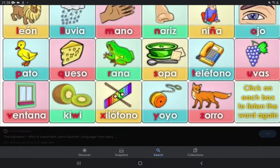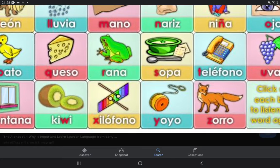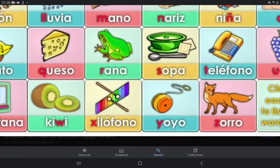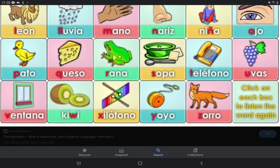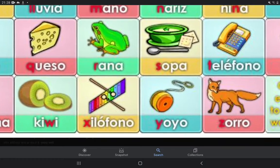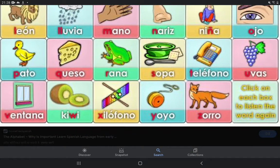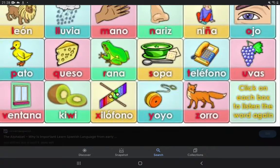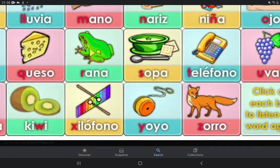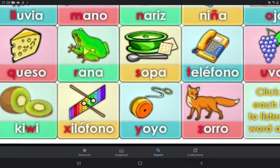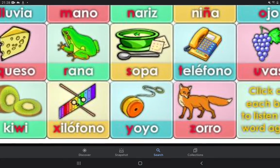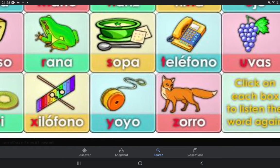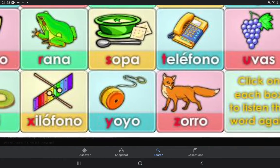V — ventana, W — kiwi, W — doble, X — xilófono.